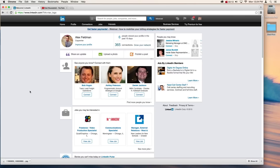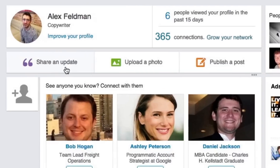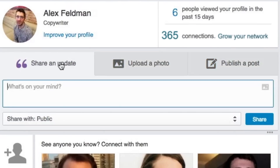LinkedIn gives us a lot of options for how to get the news out, but the simplest one is to post an update. To do that, you're going to click over to your main feed and click Share an Update. And then you just type in whatever you want to share right in this window here.